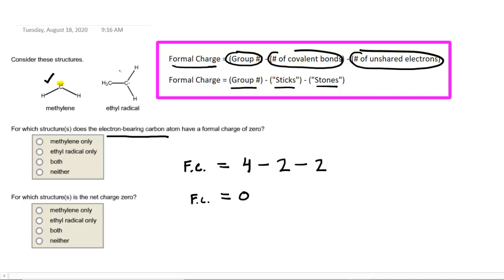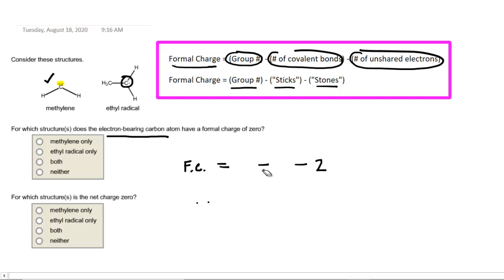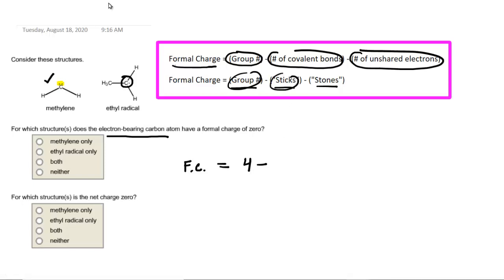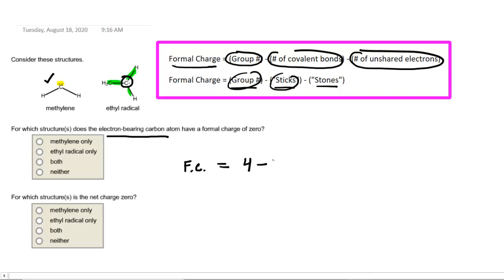The methylene carbon does in fact have a formal charge equal to 0. Let's take a look at the ethyl radical, which contains that carbon right there, and recalculate the formal charge on that carbon. We're going to do the group number, which is 4, minus the number of sticks — the number of covalent bonds attached to that carbon. If we look carefully, we can see there is 1, 2, 3 covalent bonds connected to that carbon,